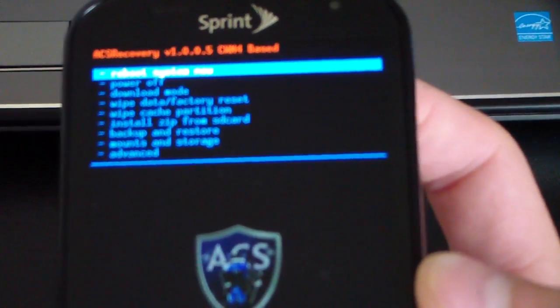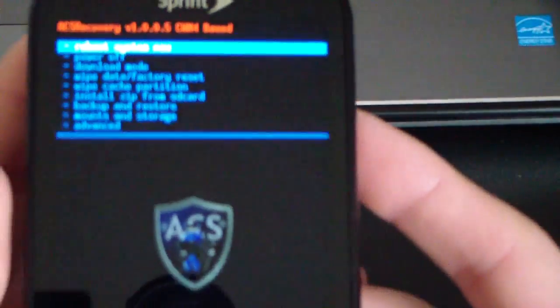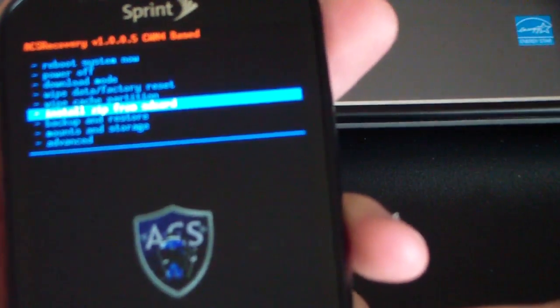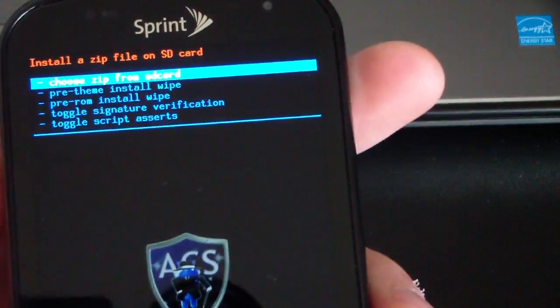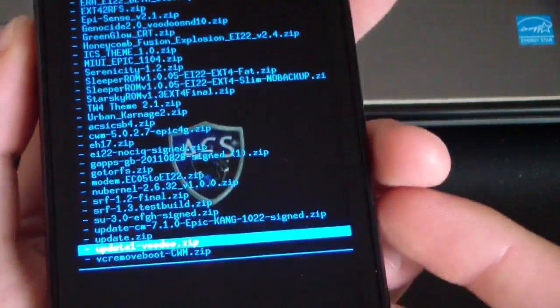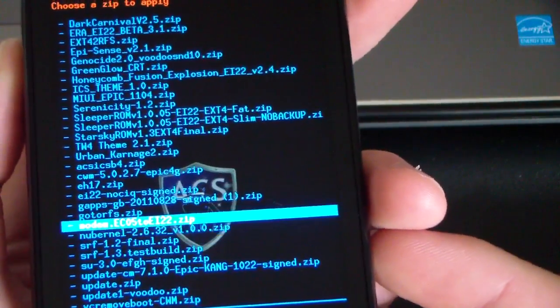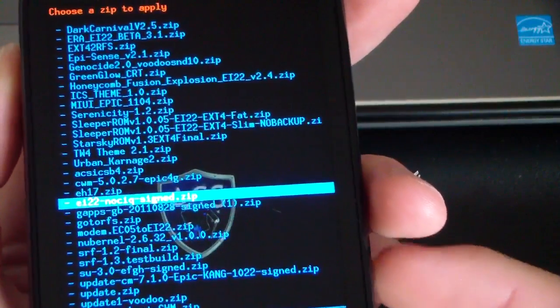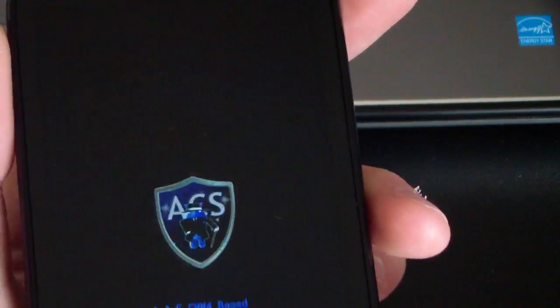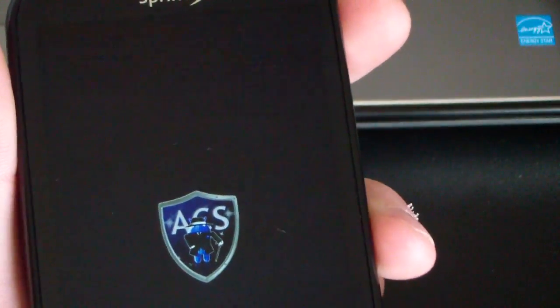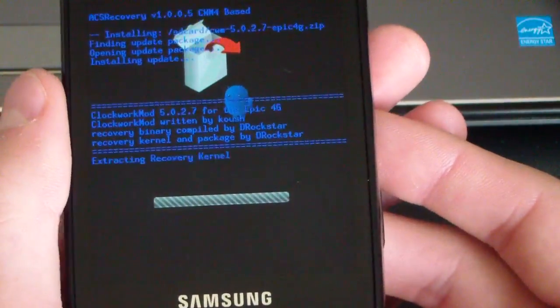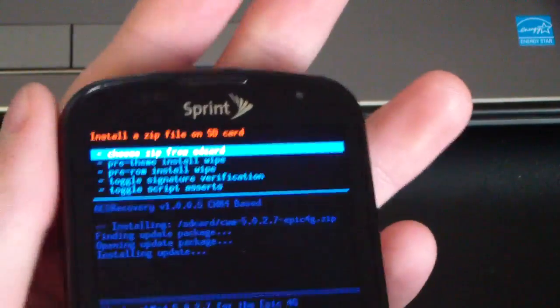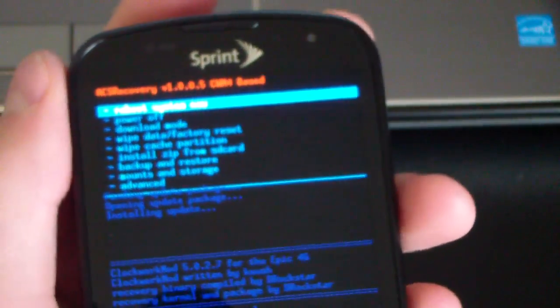All you're going to have to do is just hit install zip from SD card, and then choose zip from SD card. Navigate to wherever that CWM file is. Right there: CWM 5027 Epic 4G zip, and hit yes install. It shouldn't take long. It's a small file as you can see. What I recommend you do is hit go back and then just reboot system now.